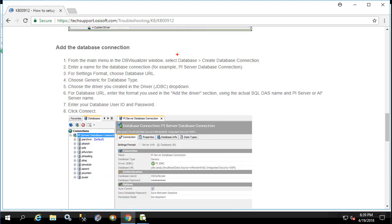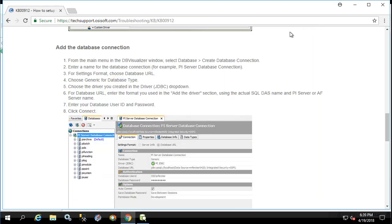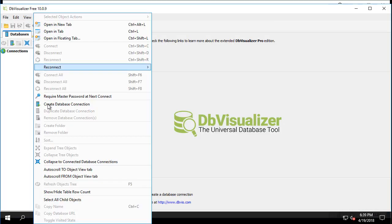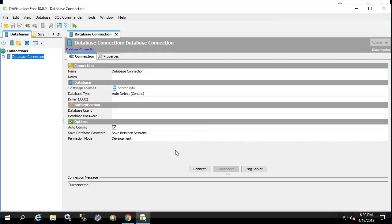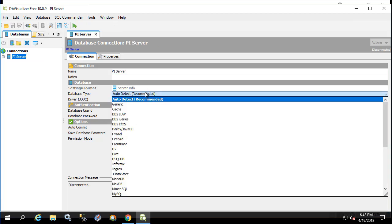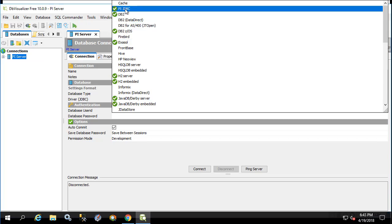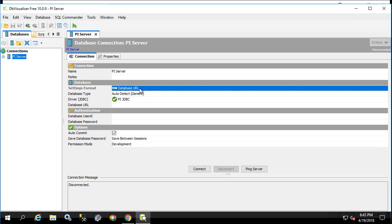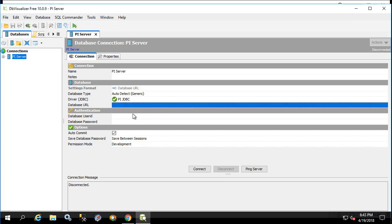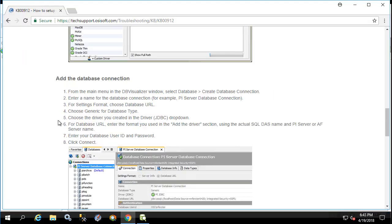The next step is to create database connection. We'll close this. Create database connection. We'll give this a name something like PI Server. We'll select PI JDBC from the driver JDBC. We'll keep database URL as the settings format. And here we'll paste in the database URL from before.